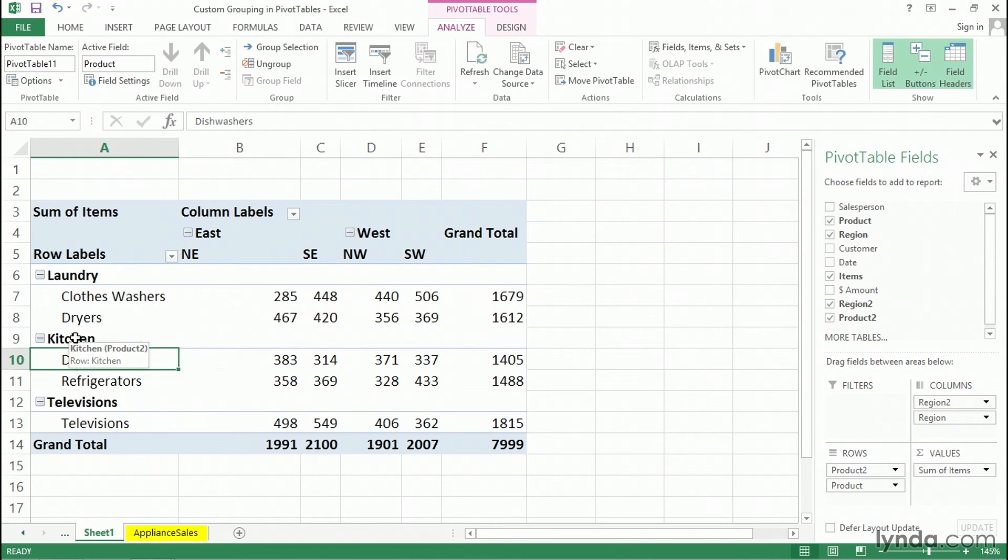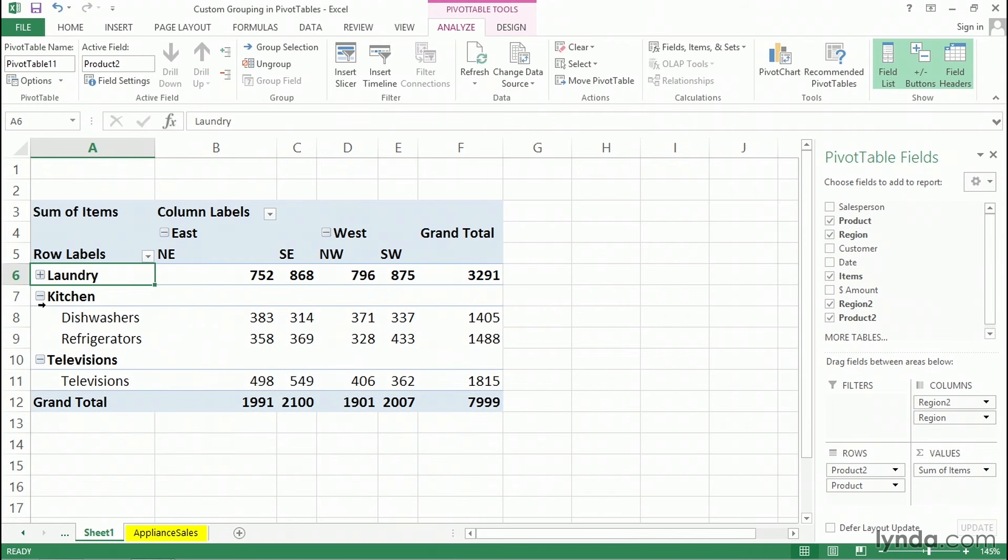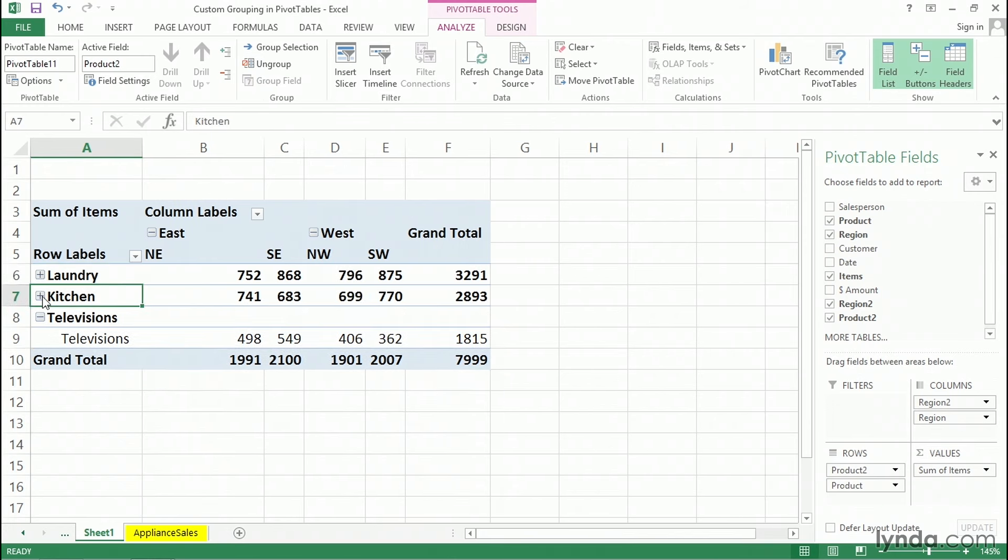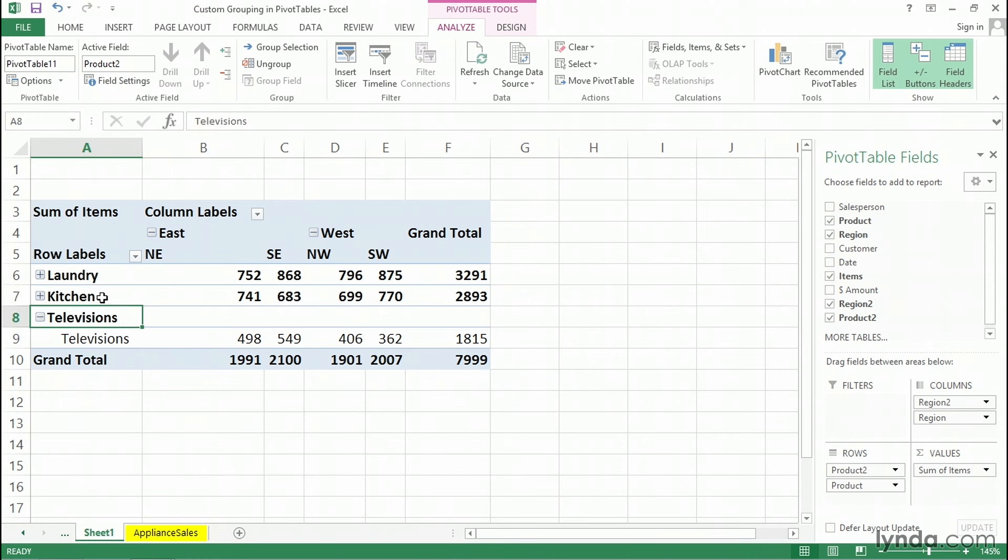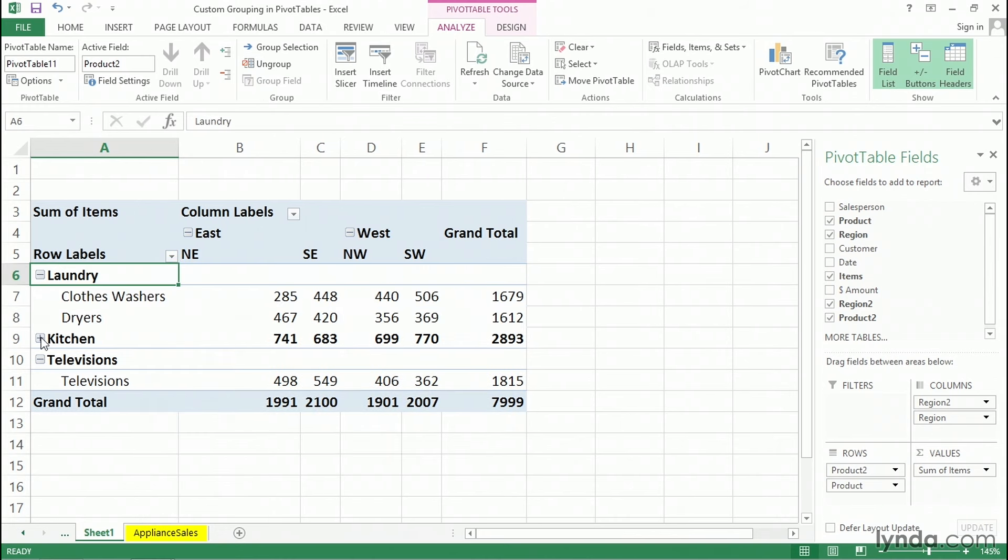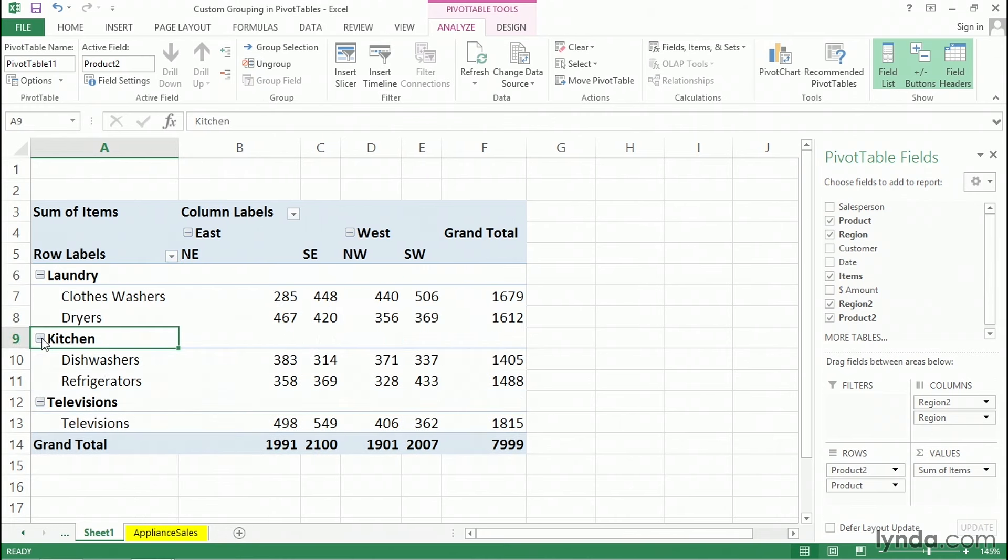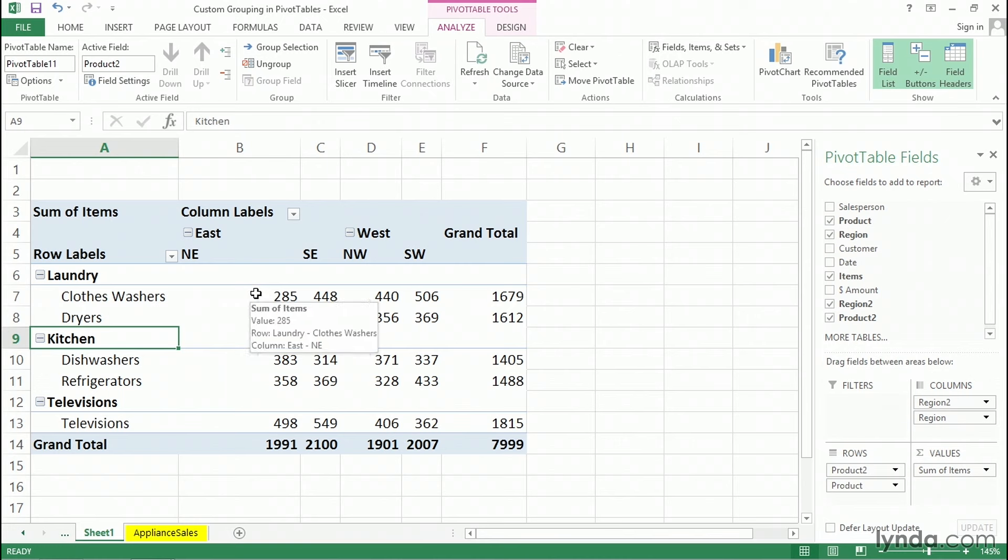So now we have the ability to see the breakout by the individual items or simply collapse these to see our laundry totals, our kitchen totals. And maybe this is an expanding group of sales items here. We're going to have more laundry items, more kitchen items, and maybe televisions eventually will be into a different group for home entertainment, something like that. So we've got this ability to expand. You might call it custom grouping. That's not the official name of this. You might call it ad hoc. But I think you can see how easy it is to group these on your own based on your own grouping needs. Thank you.